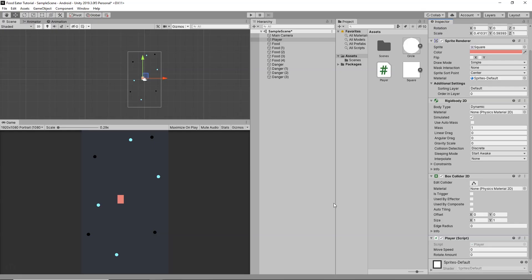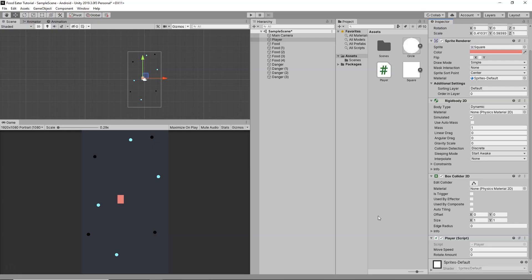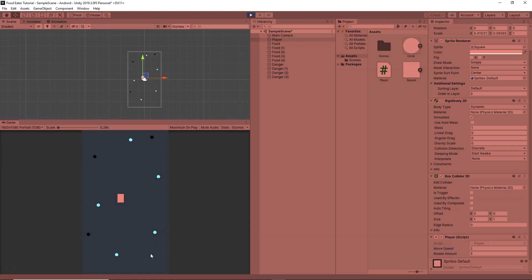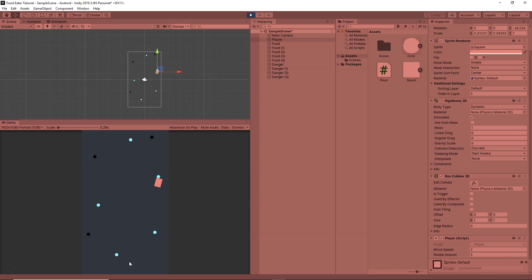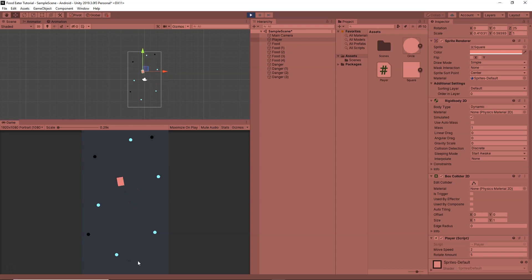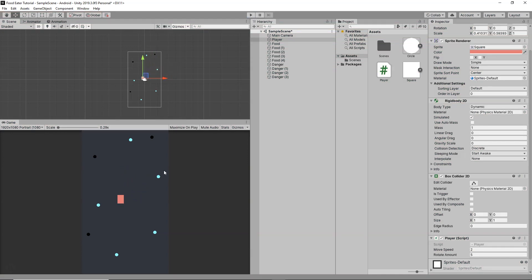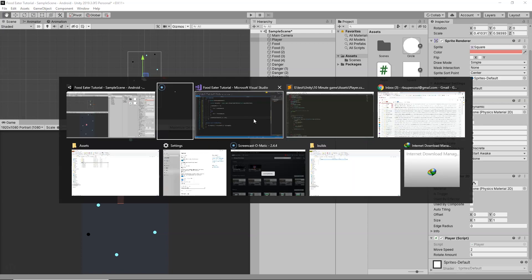Let's go back to Unity to test. I'll set the rotation speed to 5 and move speed to 2, then click Play. The player moves forward and rotates left or right depending on which side of the screen is clicked. The movement and rotation are both working correctly, so this part of the code is ready.